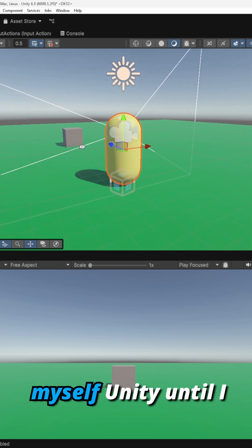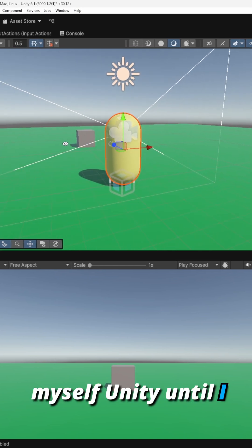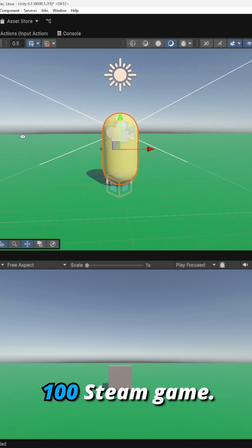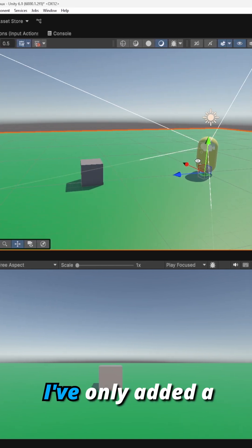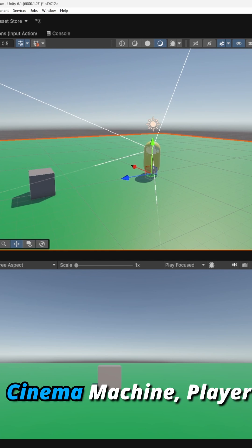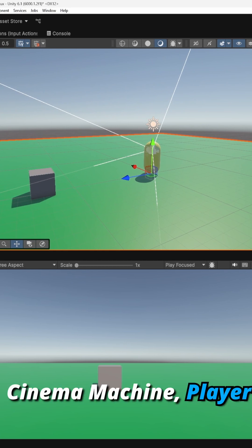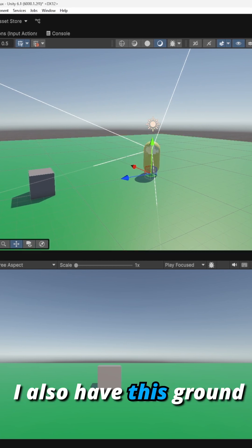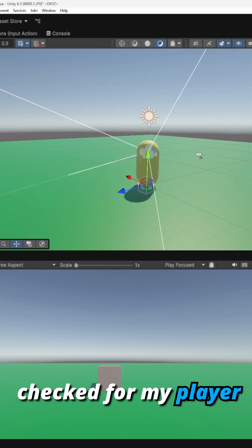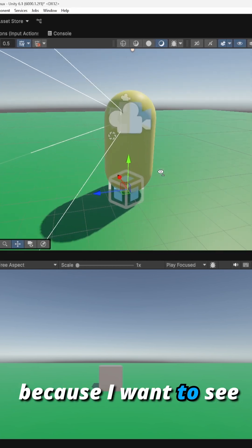Day one of teaching myself Unity until I make a top 100 Steam game. So far for this project I've only added a cinema machine, player logic, player visuals. I also have this ground check for my player because I want to see if I can jump off this block, which so far is working.